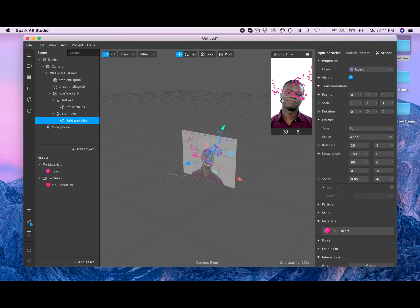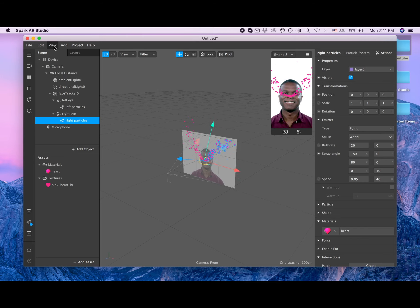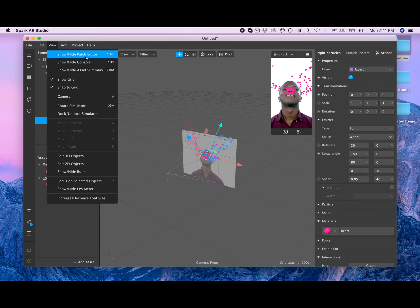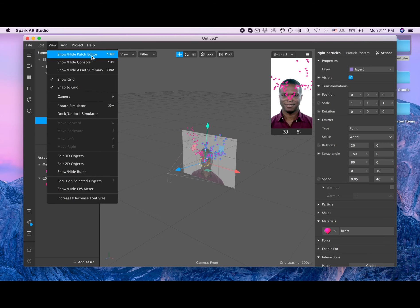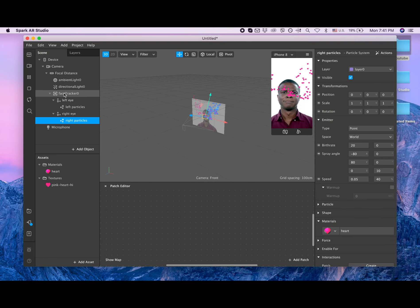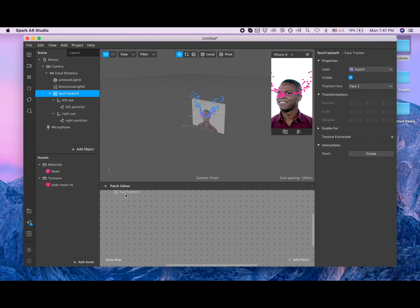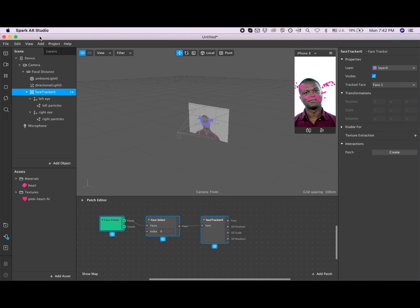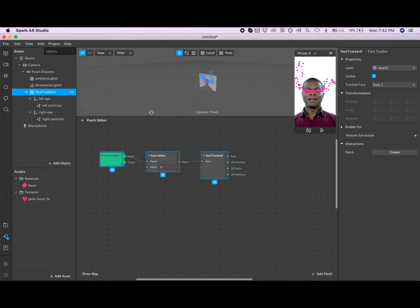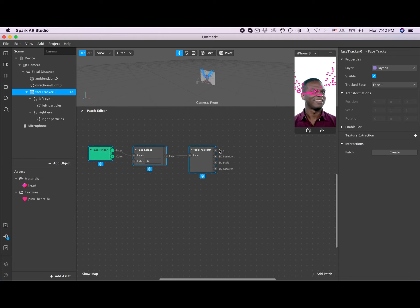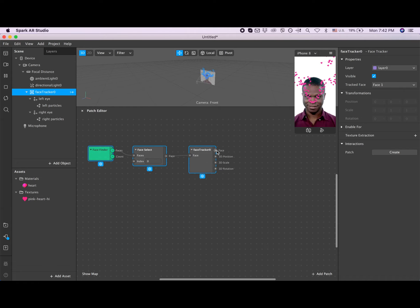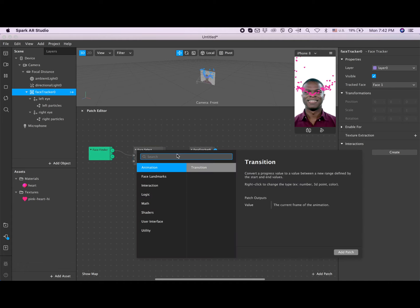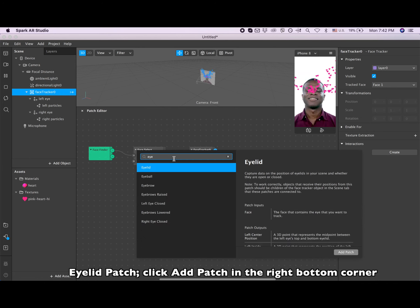Okay, so now our hearts are flying in the right direction, but from the nose, not from the eyes. To fix that, we need to go to view and click on show patch editor. We click on that and now we highlight face tracker and drag them to our patch editor. So I'm gonna make this smaller. So now I'm going to the face tracker and I'm going to the face, and then I'm clicking on this arrow here.